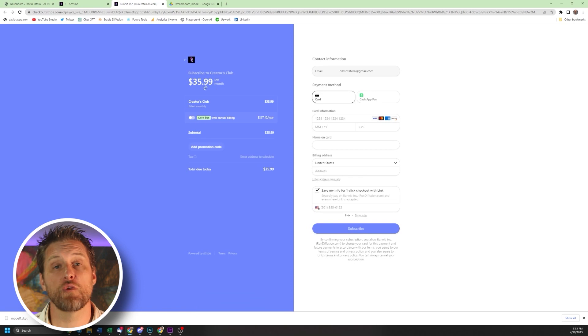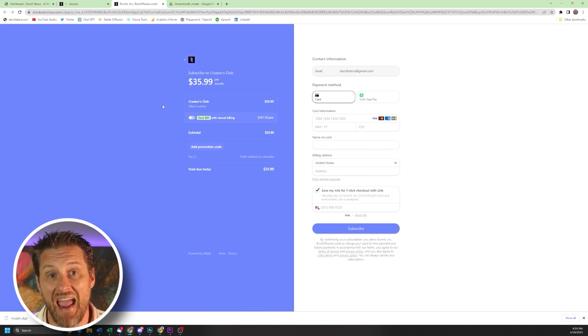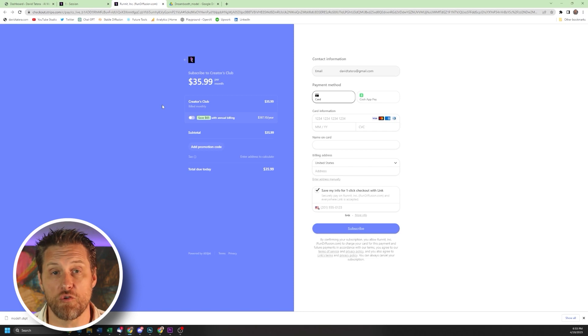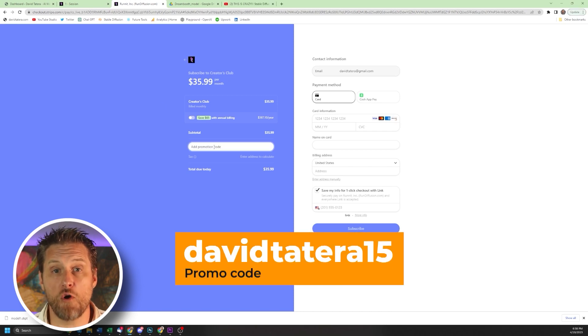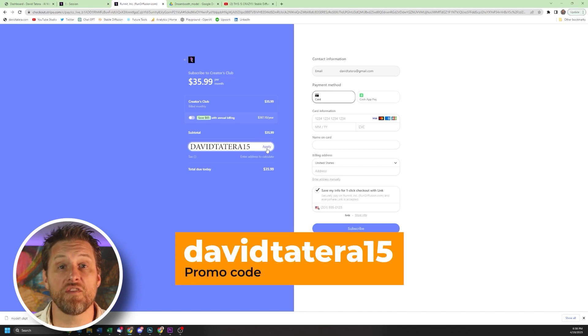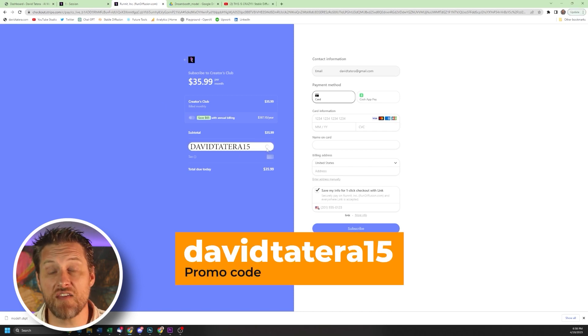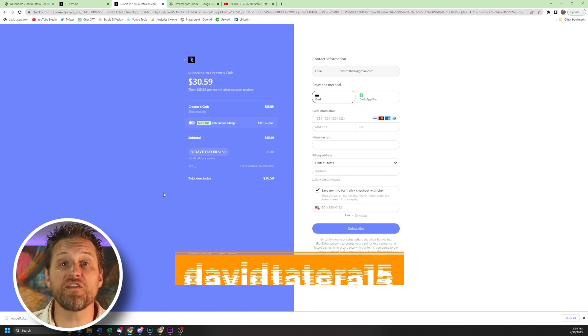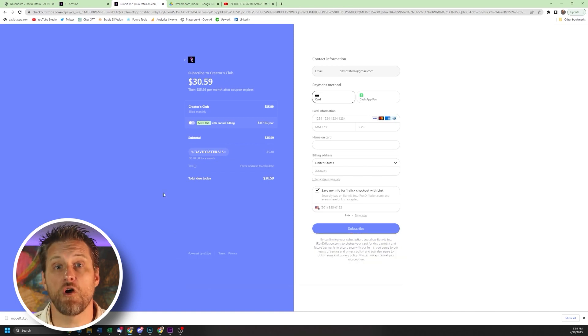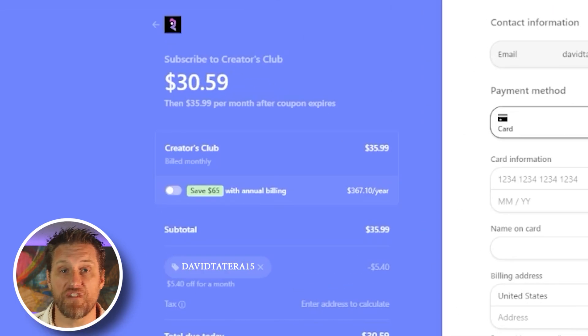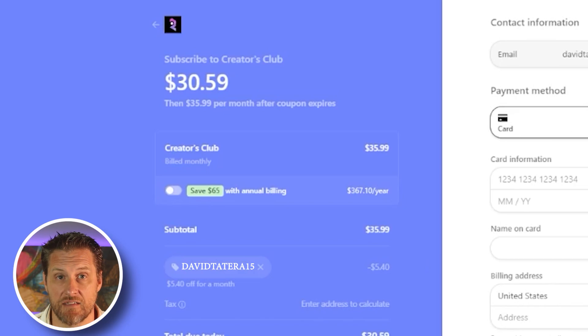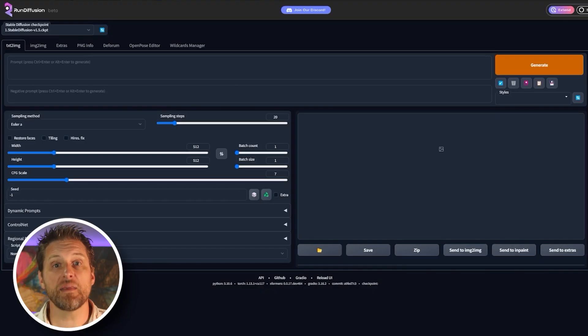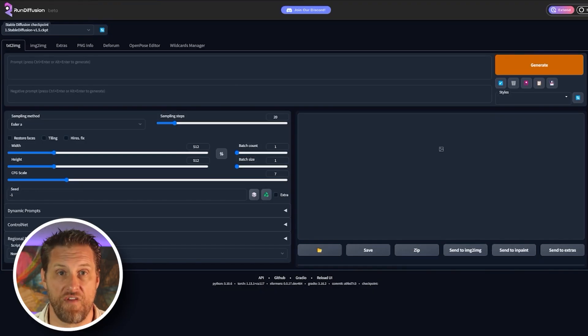Now yes, the creators club is $36 per month, and it's the only way to use custom models in run diffusion. I do have a promo code that I'll leave here on this screen and in the description down below. This will get you 15% off, which will take it down to $30.59. Just enter all your information, click subscribe, and you're going to be loaded back into the diffusion interface.